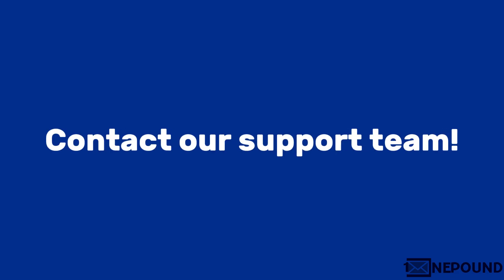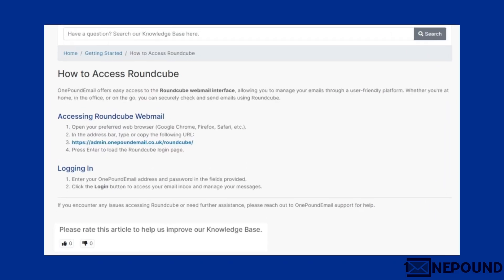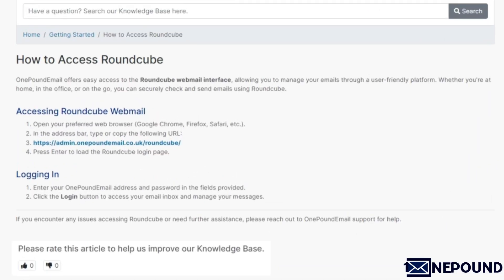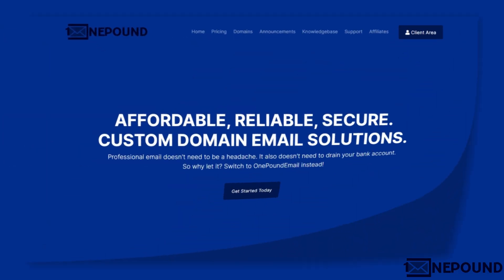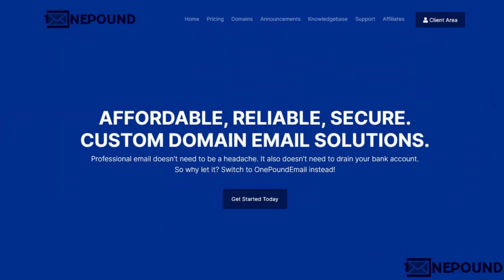If you need more assistance, contact our support team or check out the written version of this guide in our Knowledge Base. Thanks for watching. Check out OnePoundEmail.co.uk.